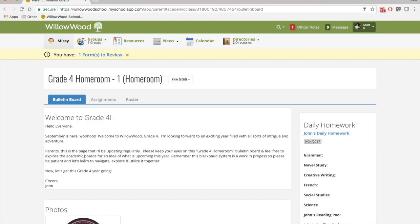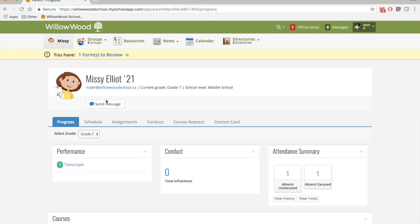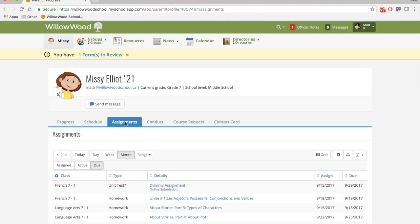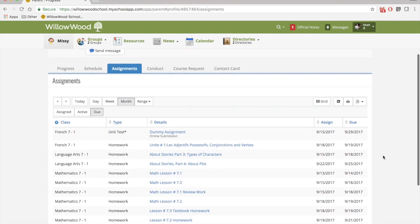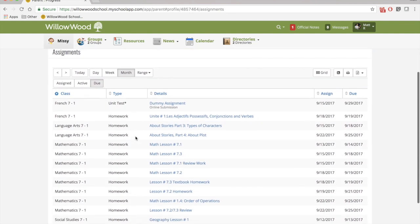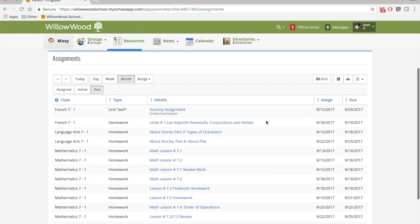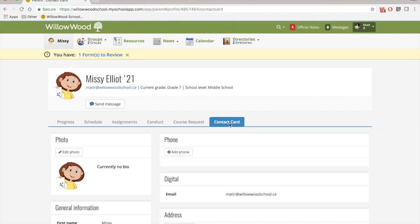Here you will see a year at a glance of what is expected in grade 4. If I click back into Missy, I can also click on assignments. And assignments are going to be things like unit tests and homework. Scrolling up, I can also check out her contact card. This is where you'll find all of the general information for your child. Moving on,